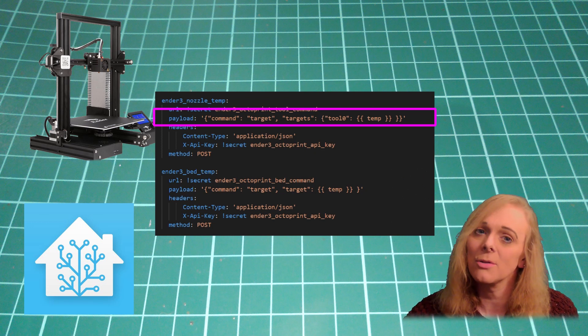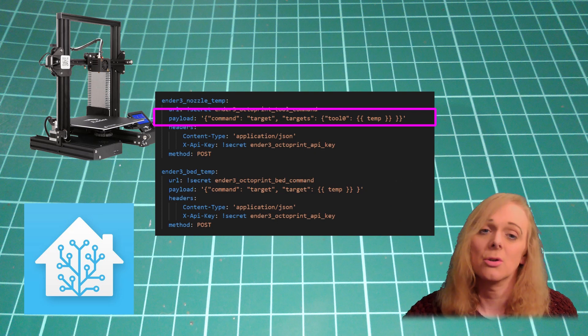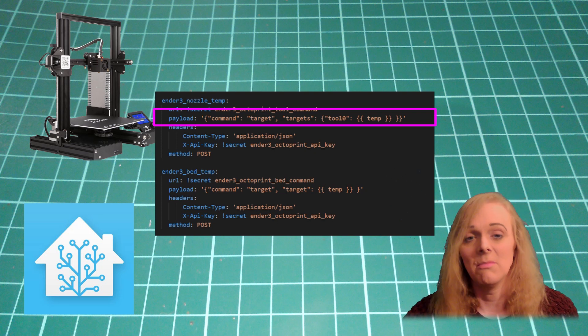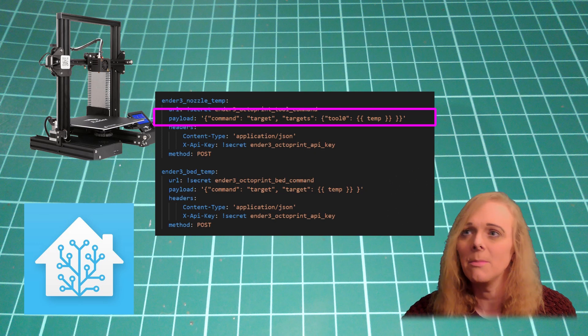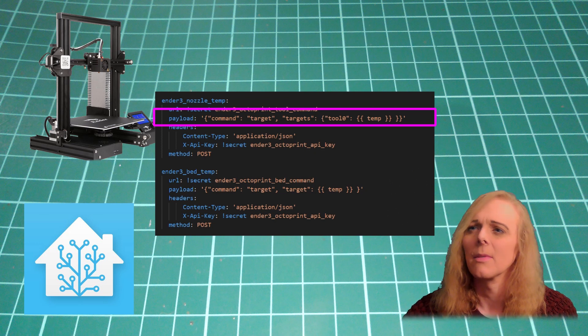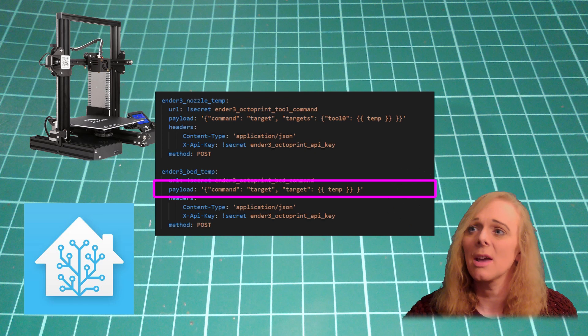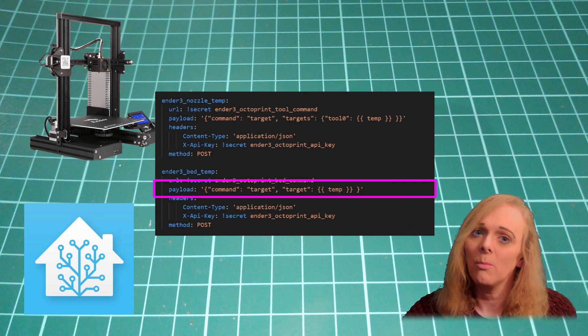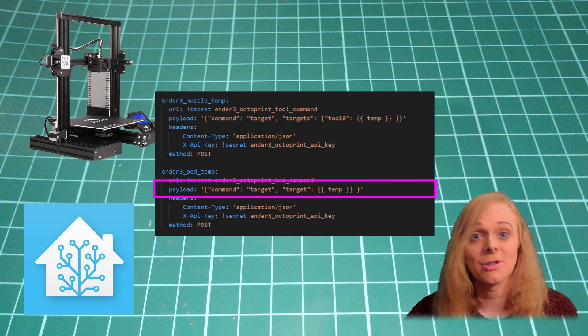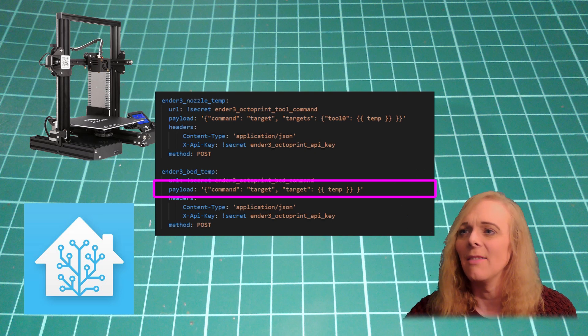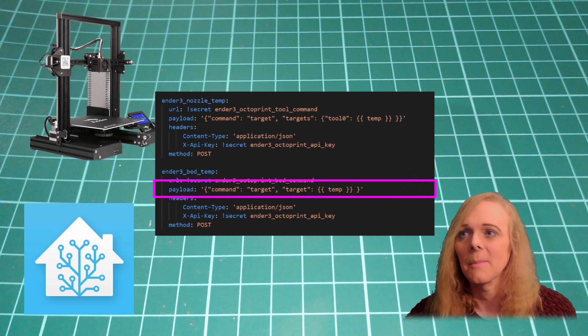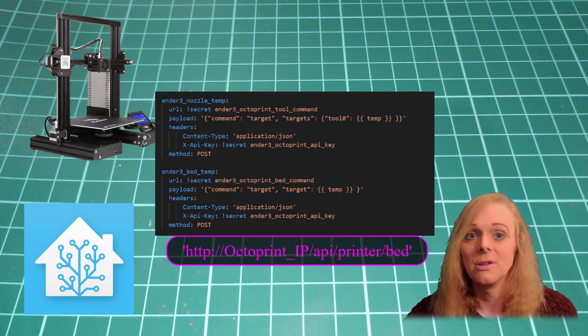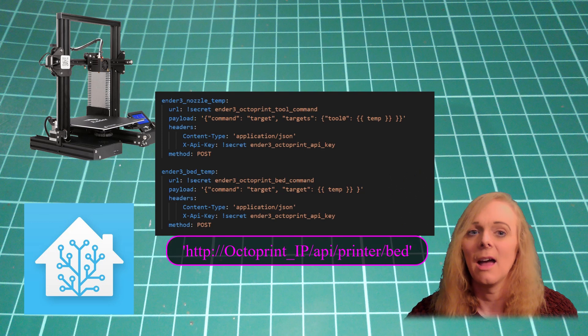The bed temperature works the same, except we only have one bed. So we just need command target. And the target is this temperature. And that one's going to the Octoprint bed command URL.